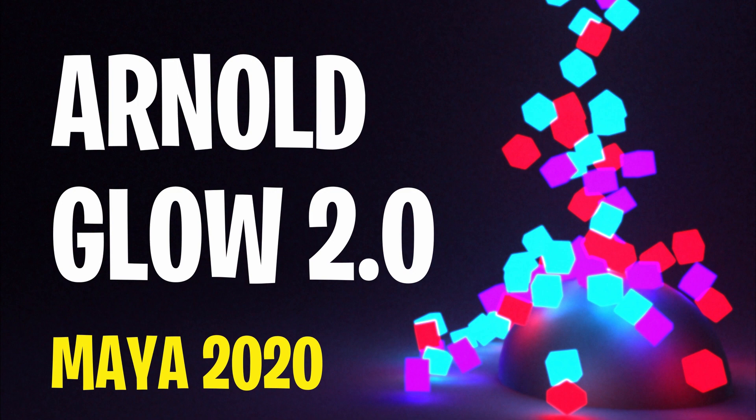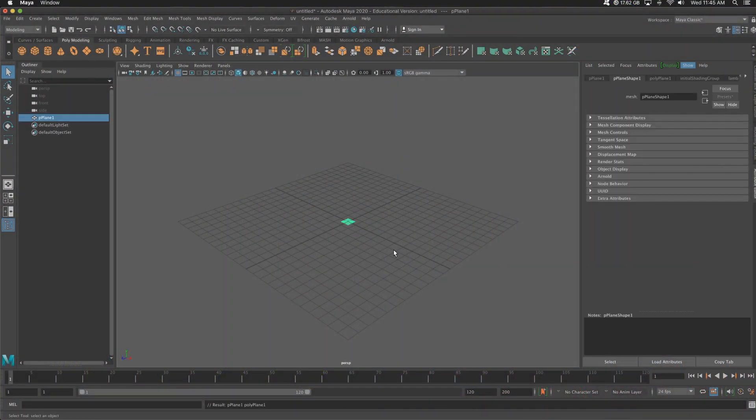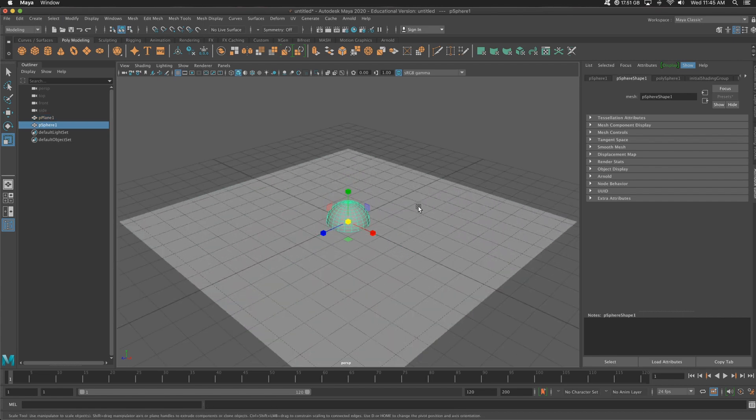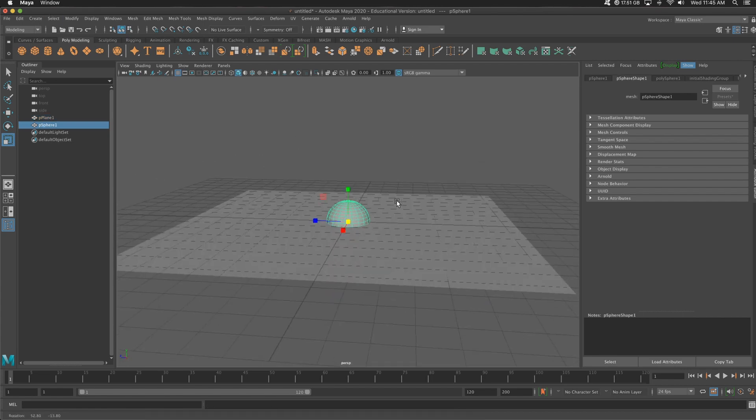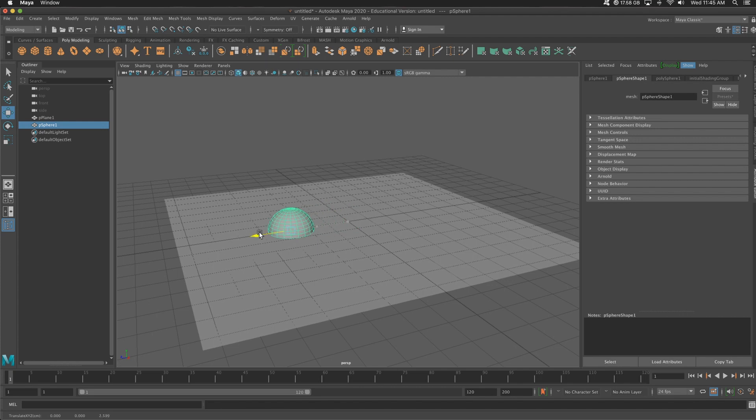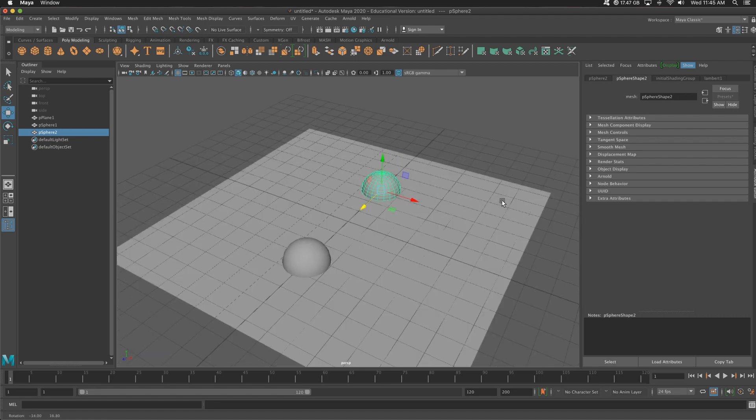So before we dive in, be sure to subscribe. Let's do it. Okay, so let me set the scene. I'm going to need a plane. Scale that bad boy up. We're going to use a sphere. Actually, we're going to use two spheres. Let's put one there and one there.